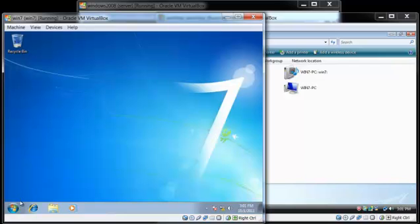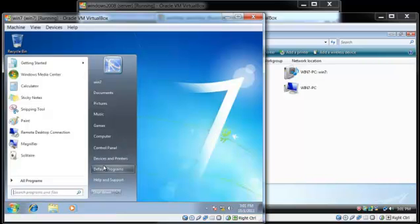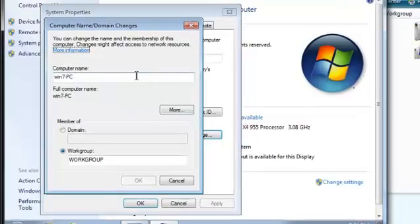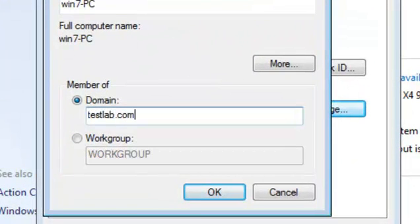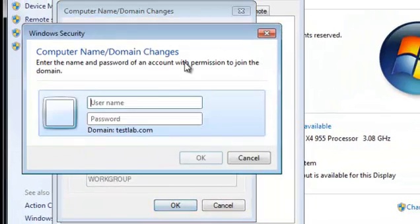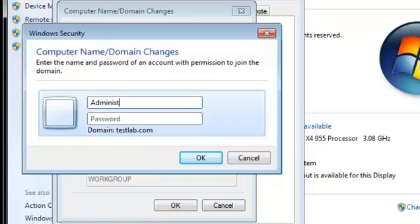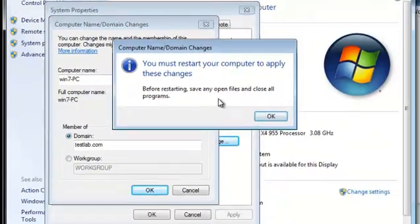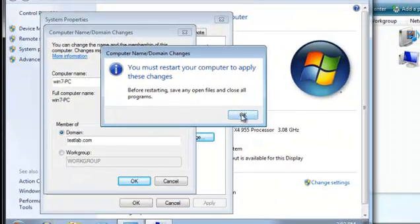Now to actually join this client to the domain: click Start, right click Computer, Properties, Change Settings, Change. Our domain is testlab.com — that was the name of my domain from the last video. If your domain is bob.com or ilikepie.net, you put that instead. Click OK. You will need an account with privileges to join the user to the domain. It says we need to restart, so click Close.